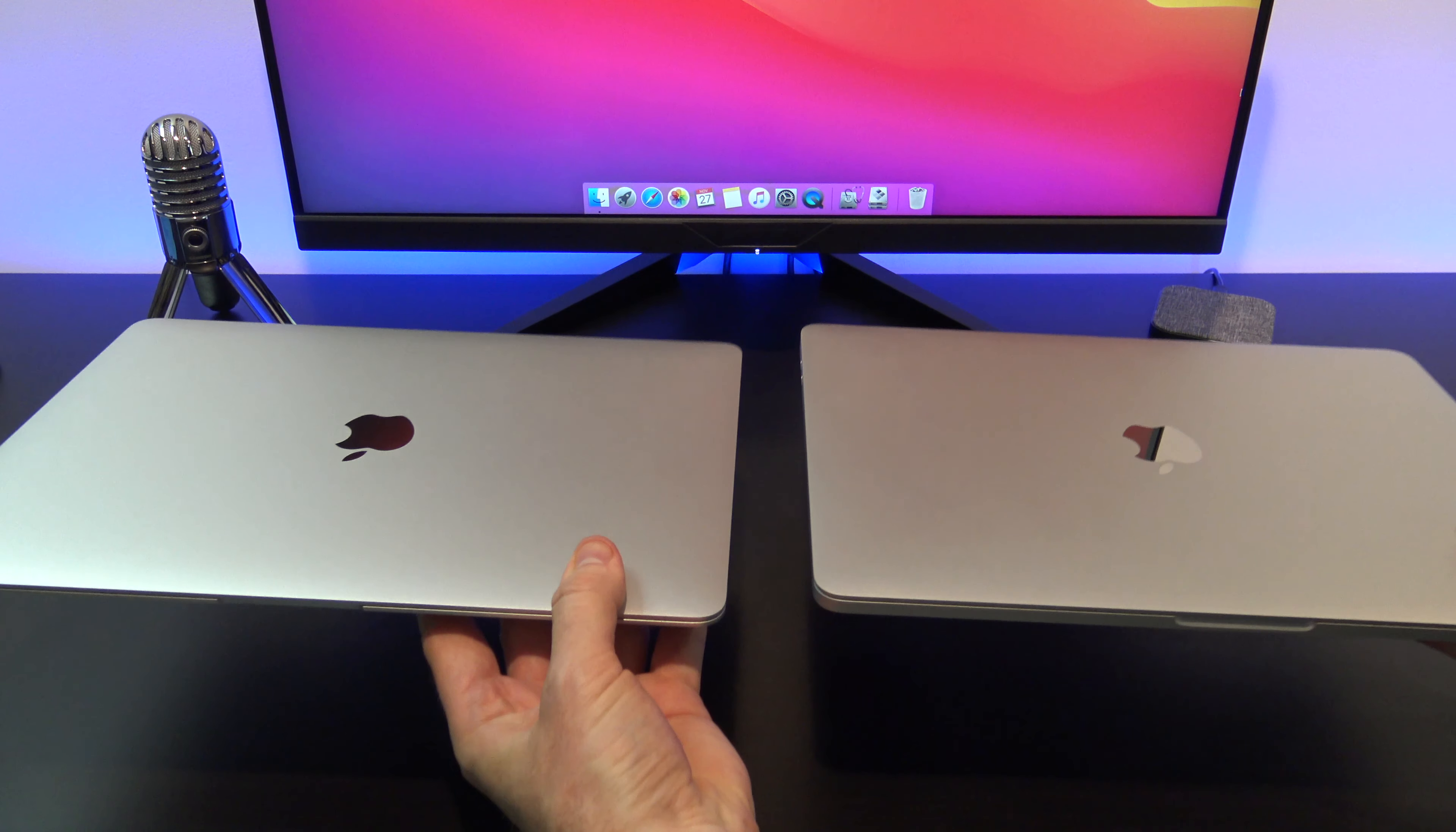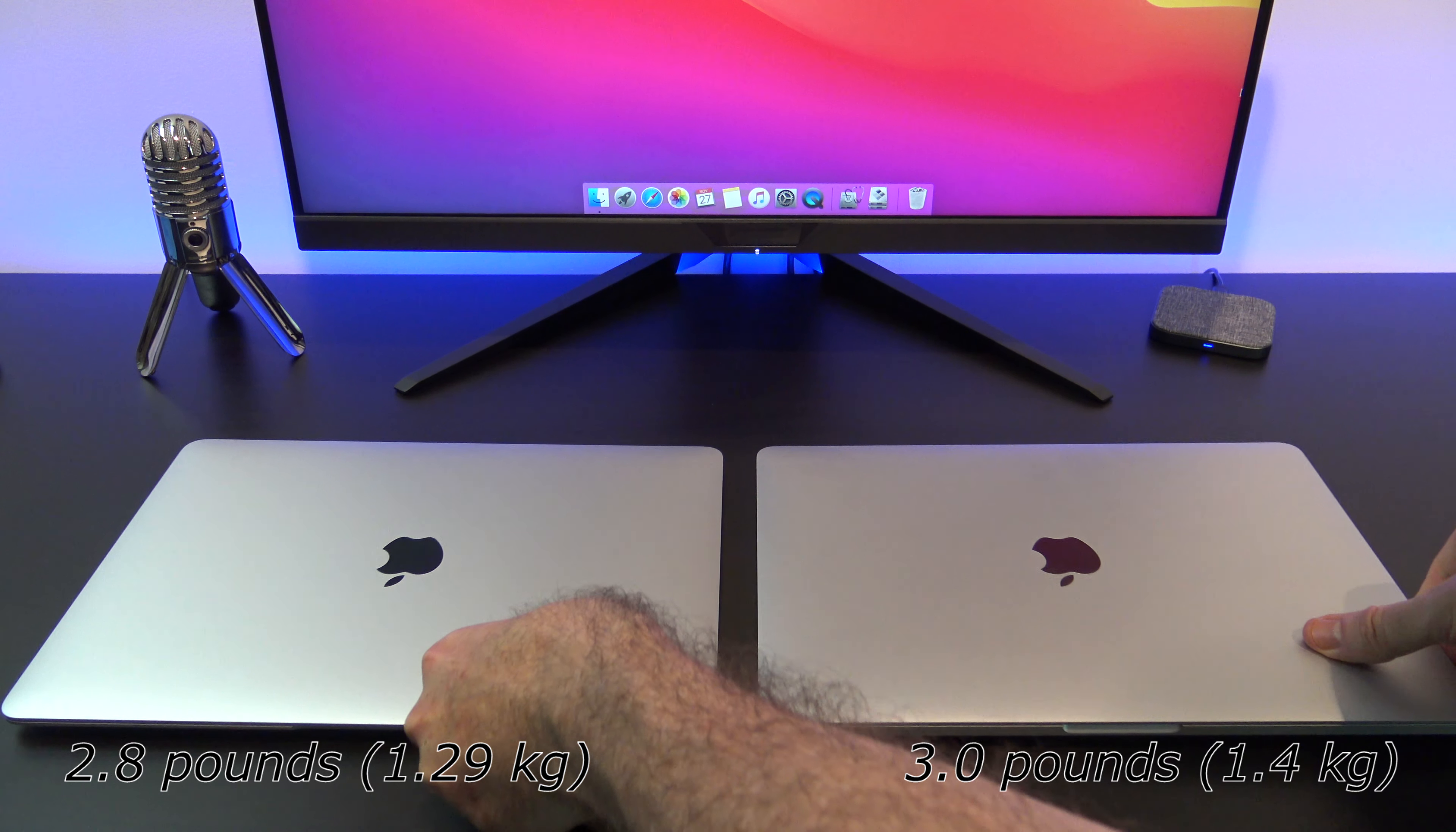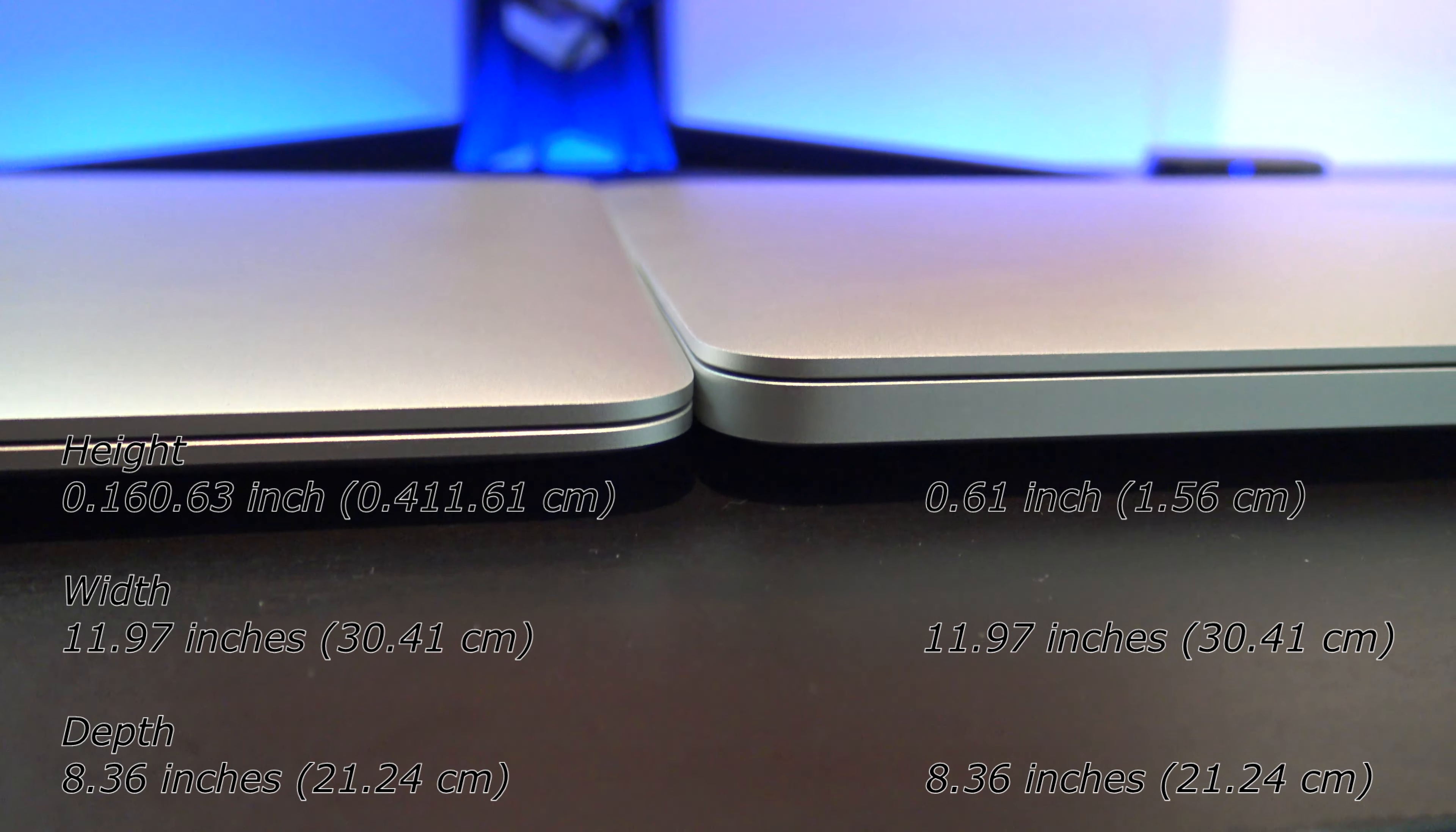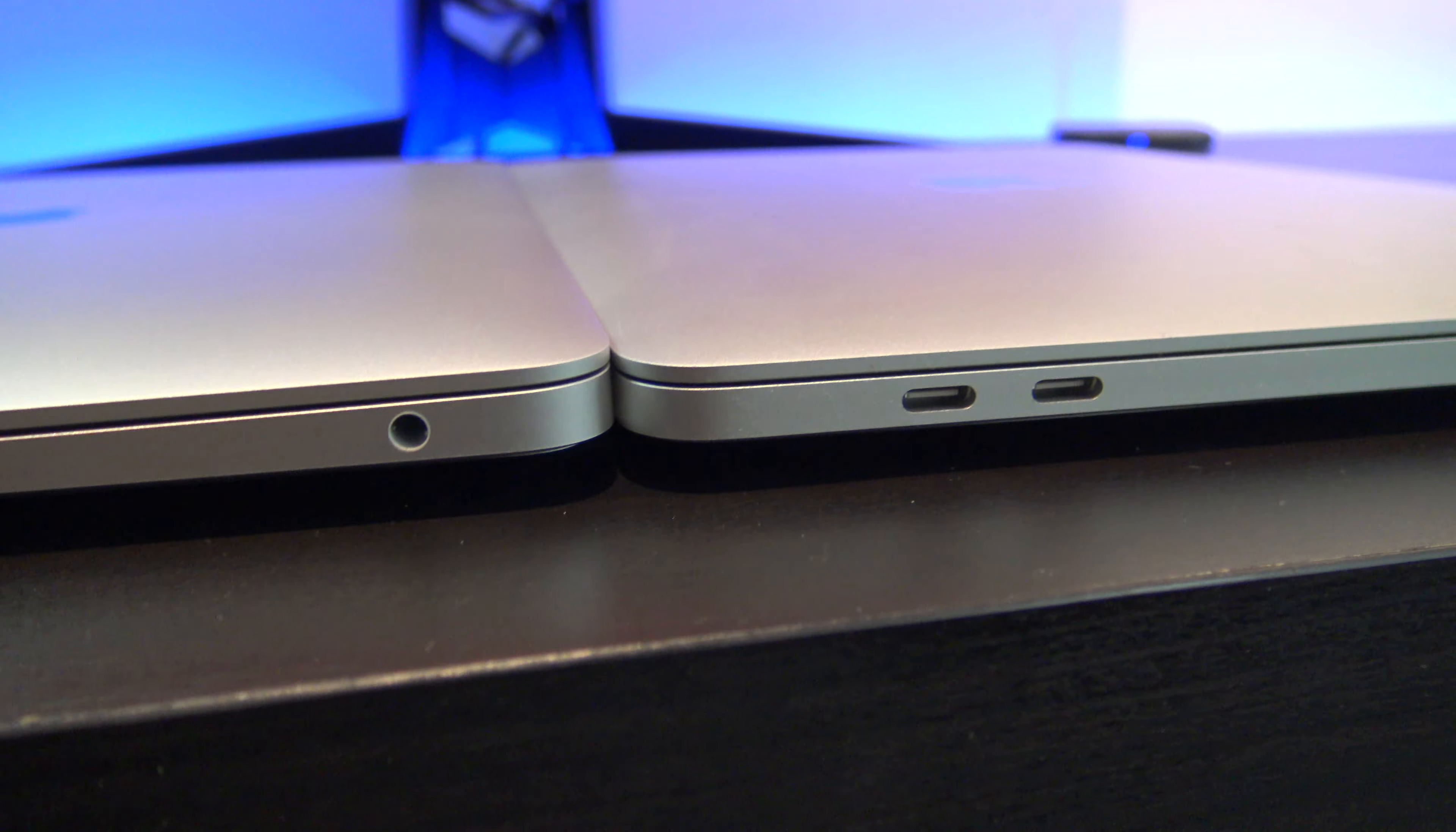In terms of how heavy the MacBook Air and Pro are, the Air is 2.8 pounds, which is lighter than the MacBook Pro at 3 pounds. The dimensions are very similar on both models, 0.16 to 0.63 inches on the Air compared with 0.61 inches on the Pro, and they are the same width at 11.9 inches.